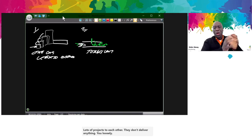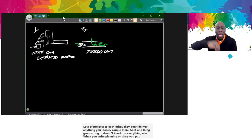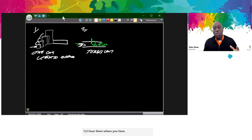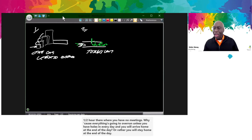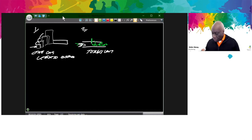When planning your diary, you put holes in it — a half hour here, a half hour there with no meetings. Why? Because you know everything's going to overrun. Unless you have holes in every day, you'll stay at home at the end of the day and think back through a day of chaos where you achieved nothing you set out to do. That's the second rule.